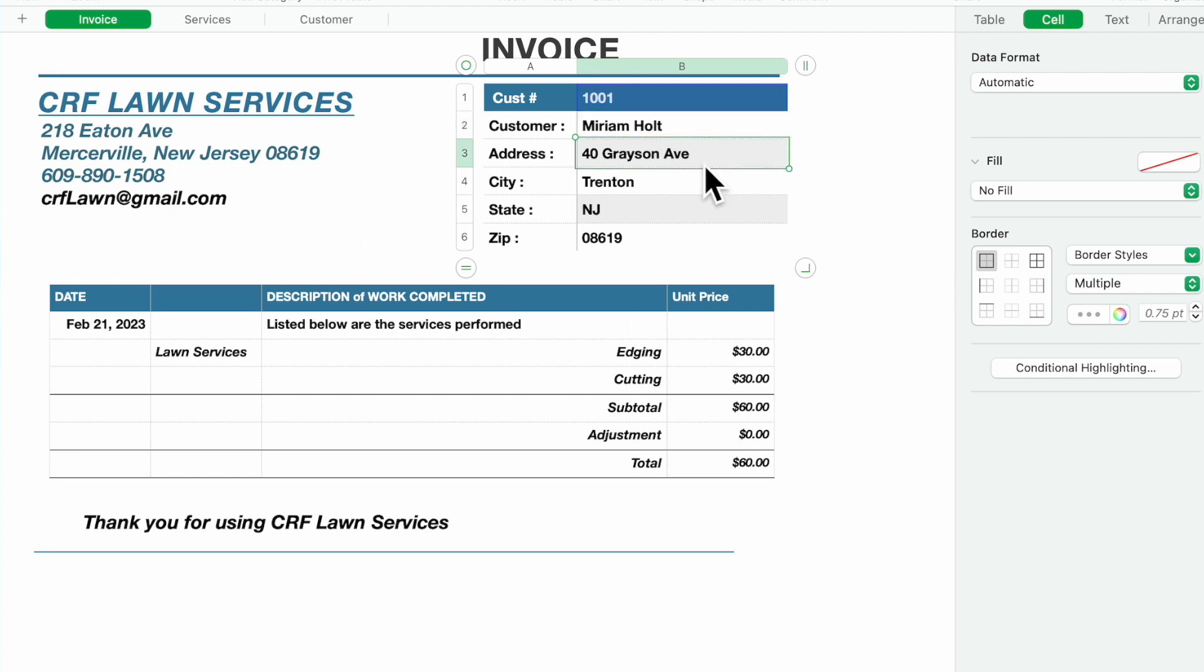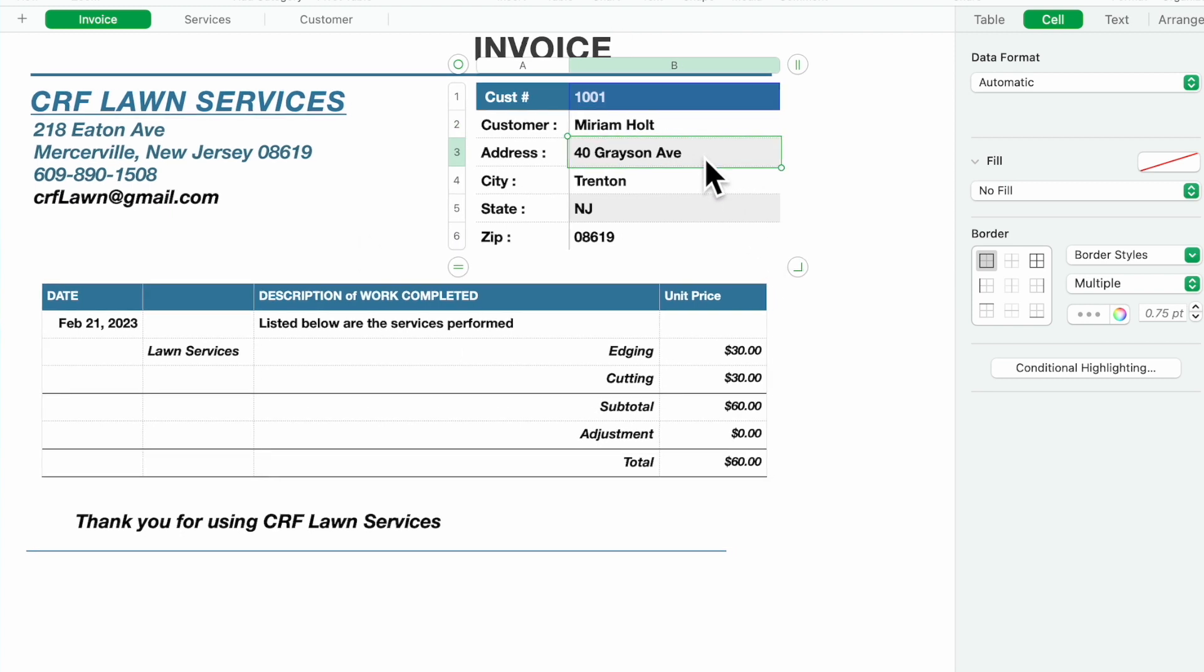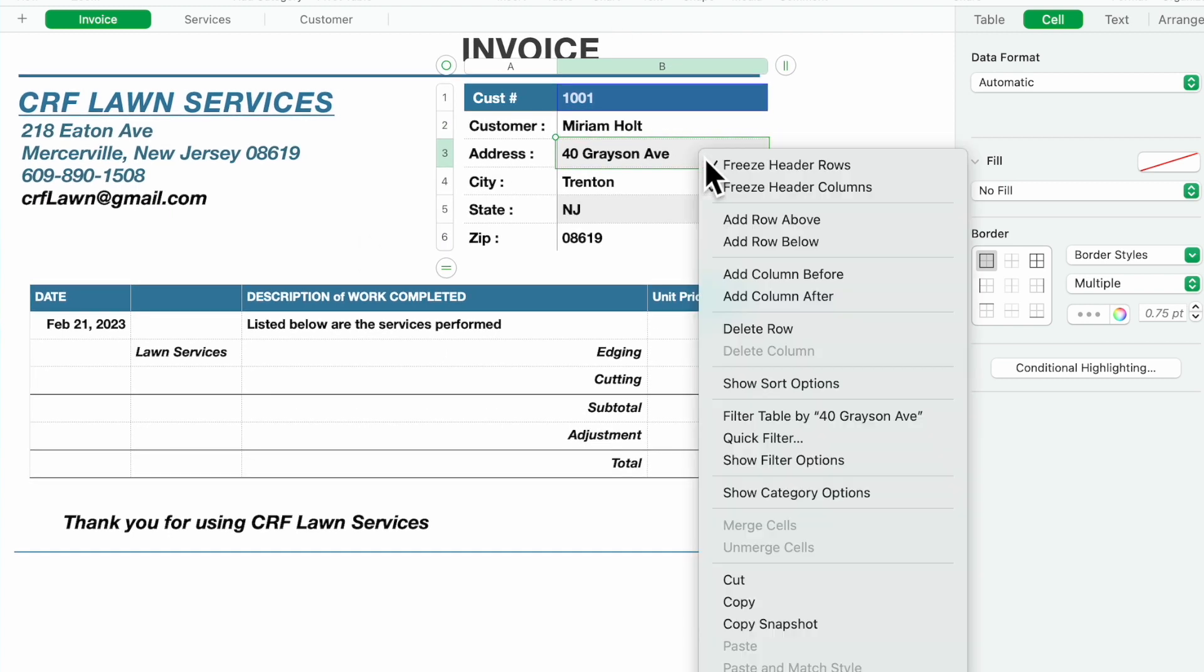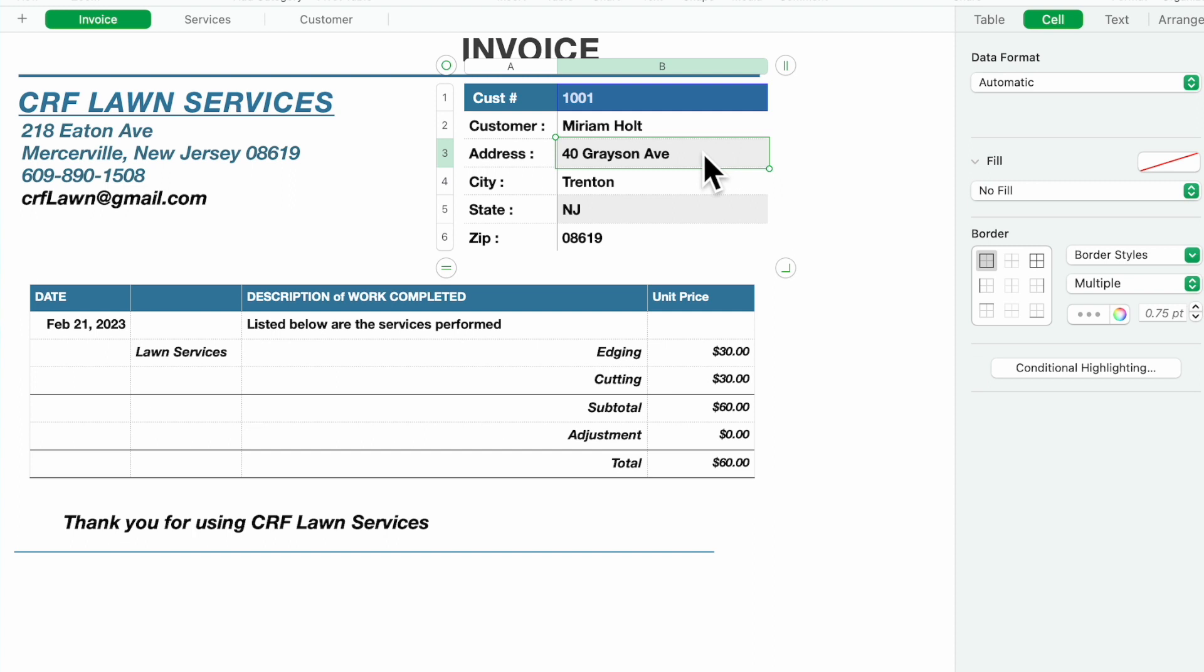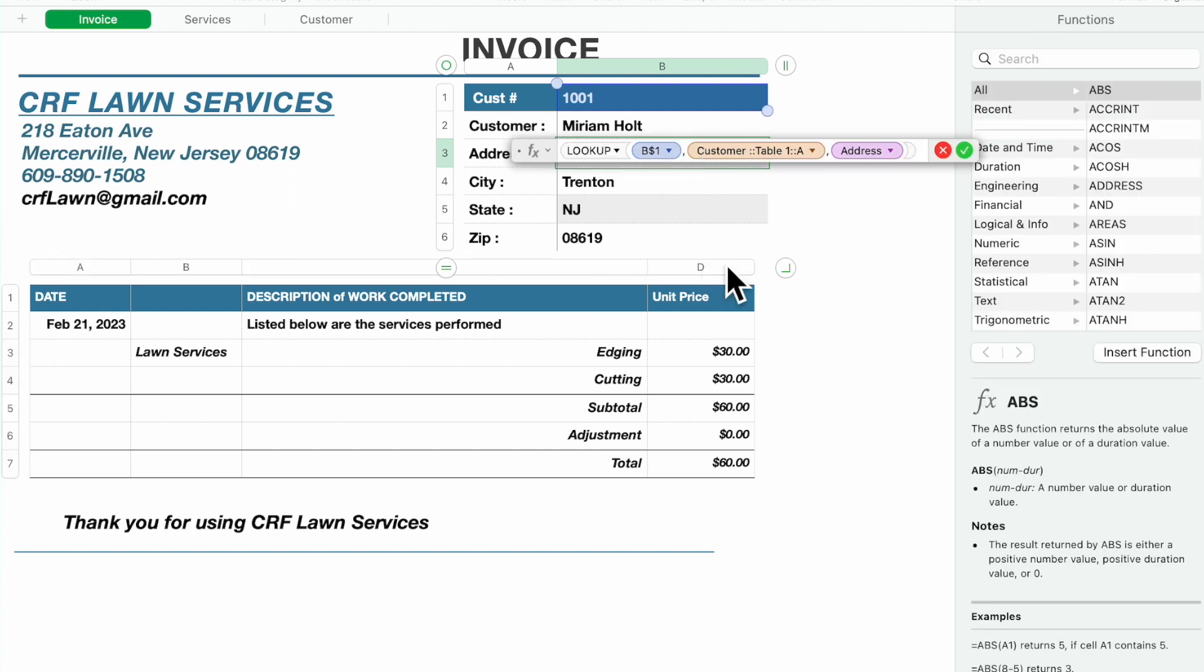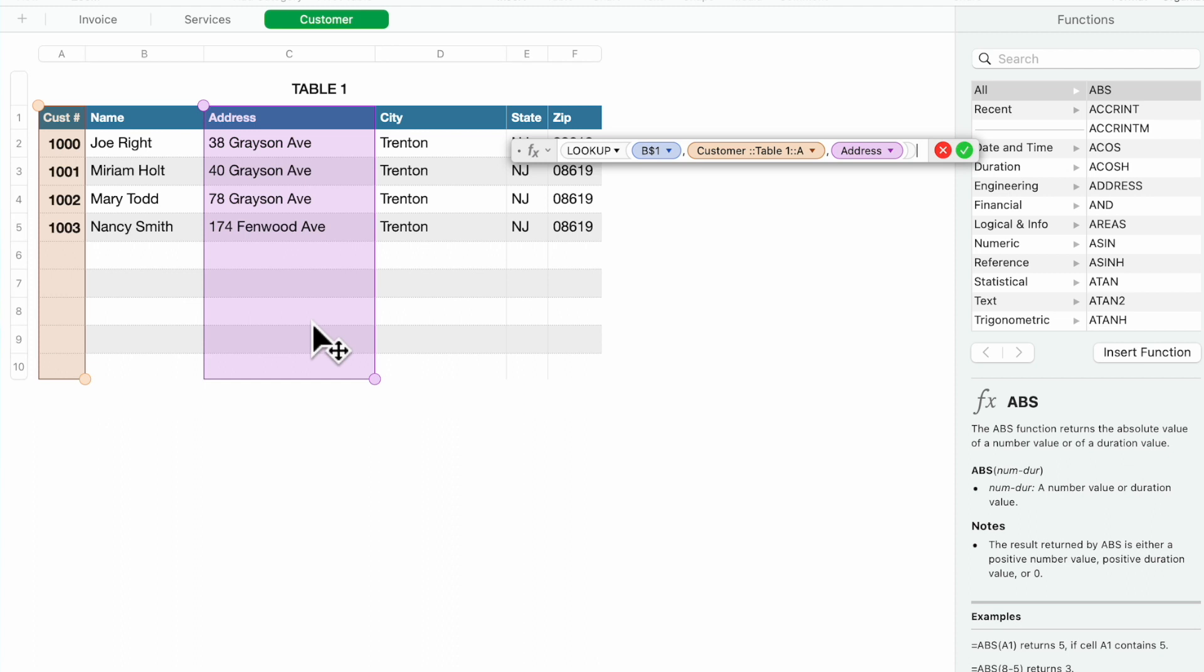The address, same thing, except this time it's going to pick up the address from column C. So it's going to match the customer number, pick up the address from column C.